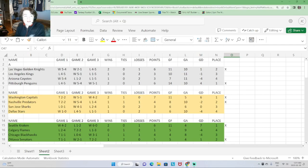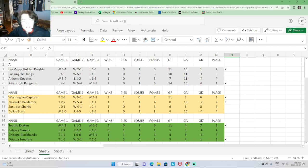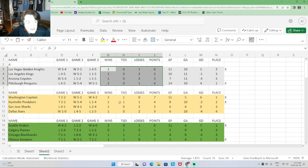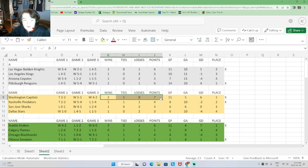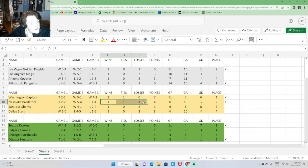Taking a look at the groups. Group A: Pittsburgh finishes first, 2-0-1 for six points. Second place, Las Vegas, 2-0-1 for six points. Group B: Washington took the lead at 2-1-0 for seven points, 11 goals, five against. Second place was Nashville, 1-1-1 for four points. Third place San Jose, fourth Dallas.